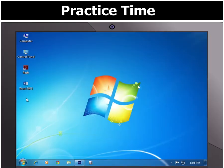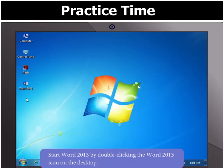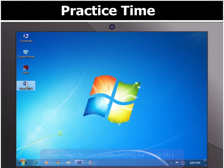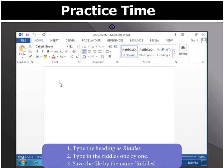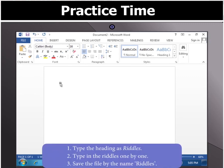Ok children, start Word by double-clicking the Word 2013 icon on the desktop. In the blank document that appears, type the heading as Riddles. Then type in the riddles one by one.